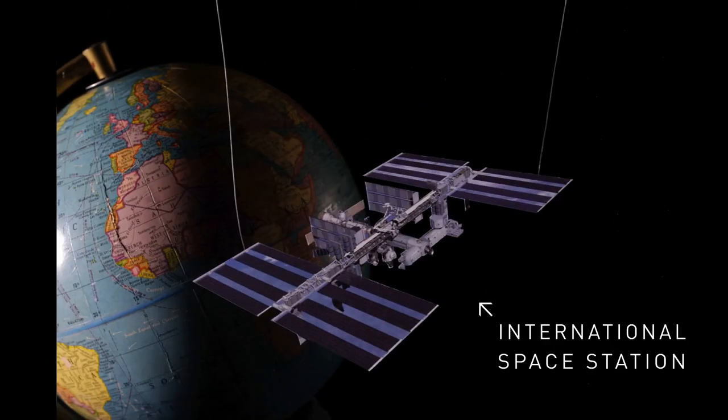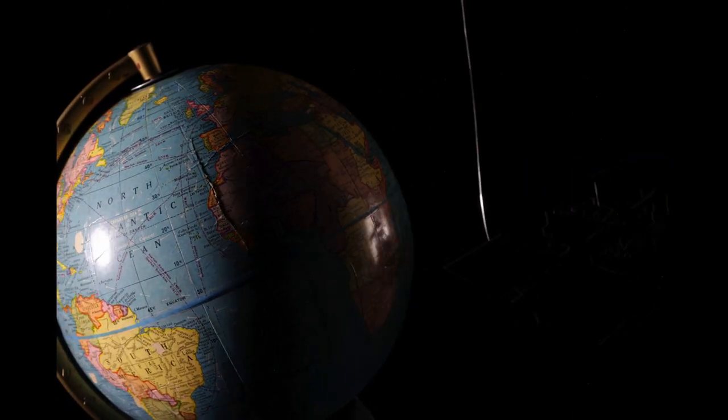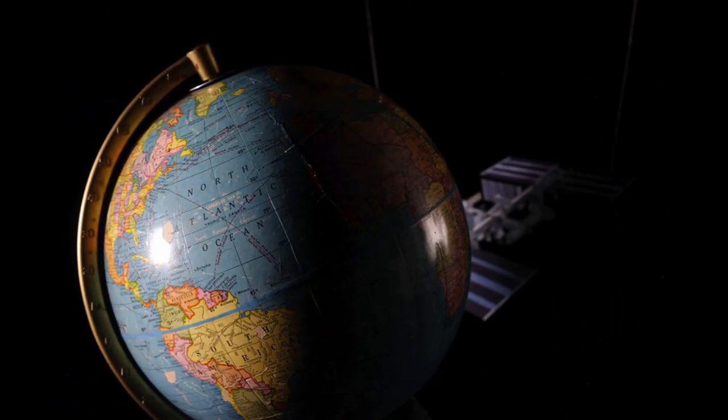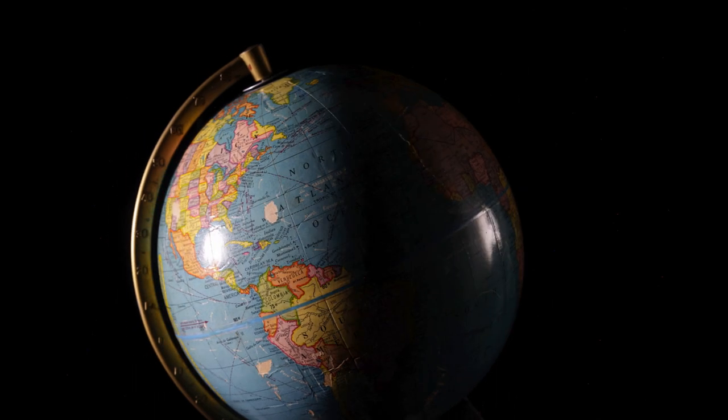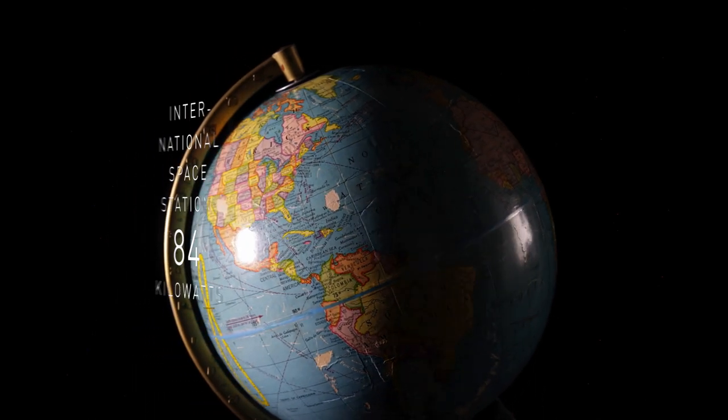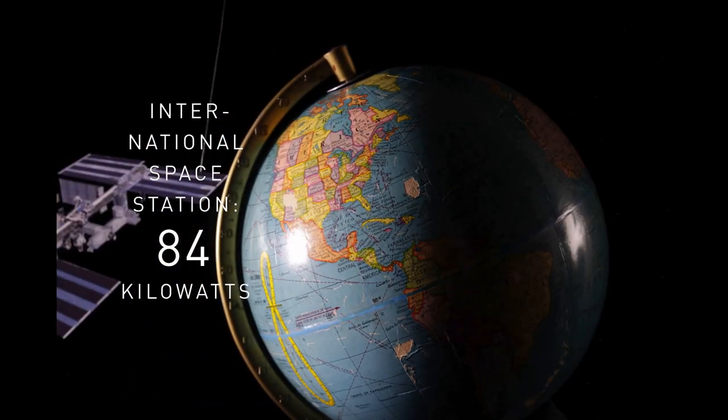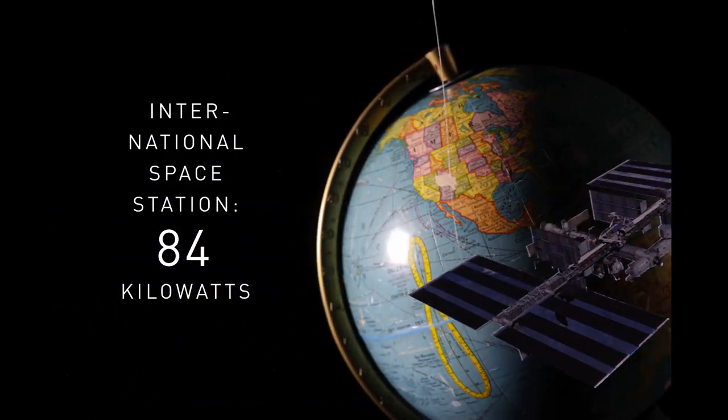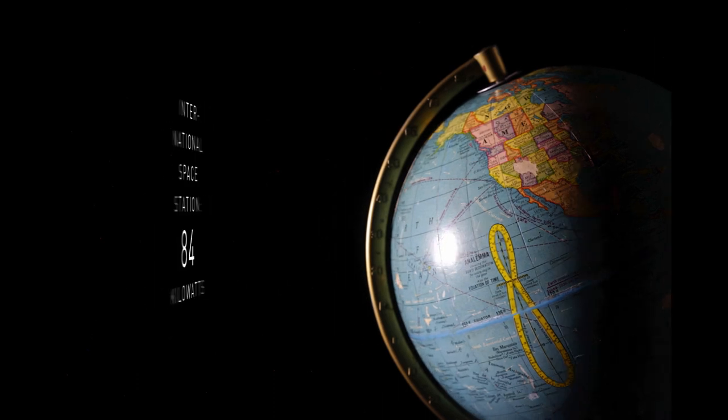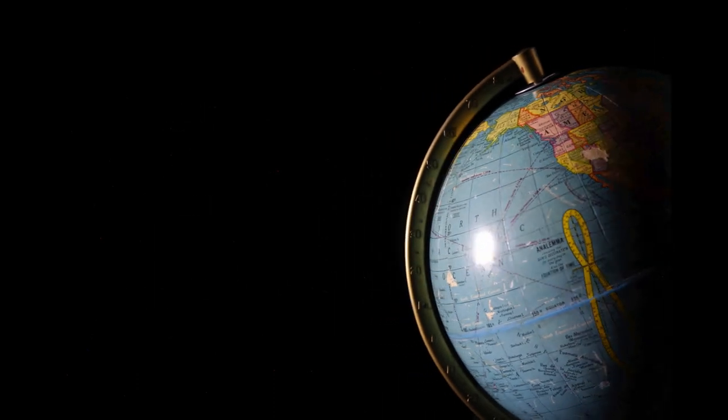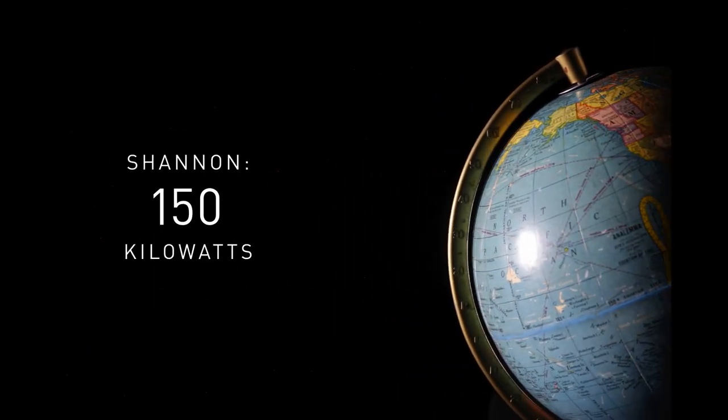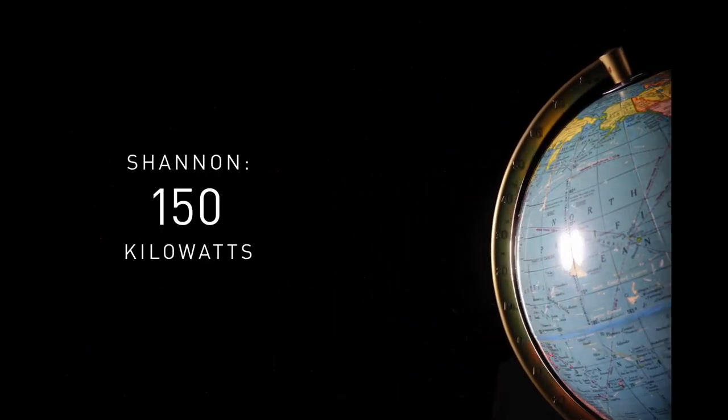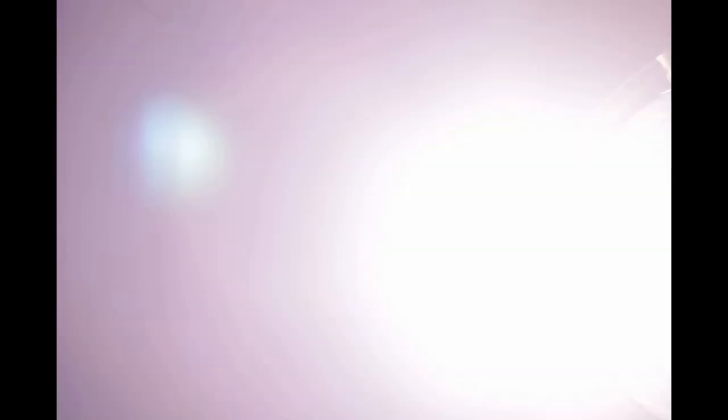Speaking of the International Space Station, the space hotel has the largest group of solar arrays in space, eight in total, which combined generate 84 kilowatts. Shannon's origami-fashioned solar array, on the other hand, would generate nearly double that, with 150 kilowatts.